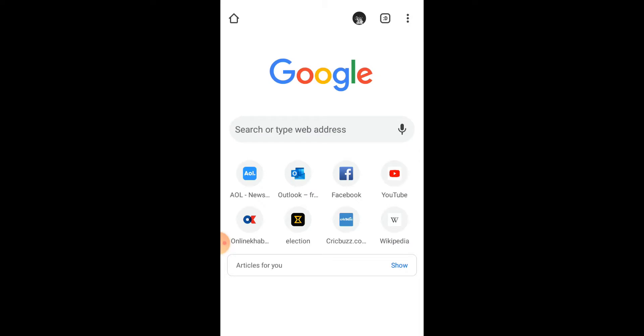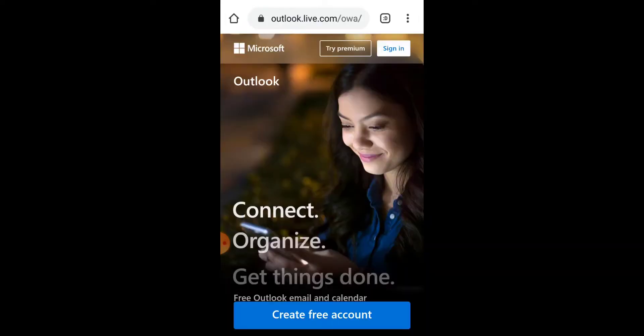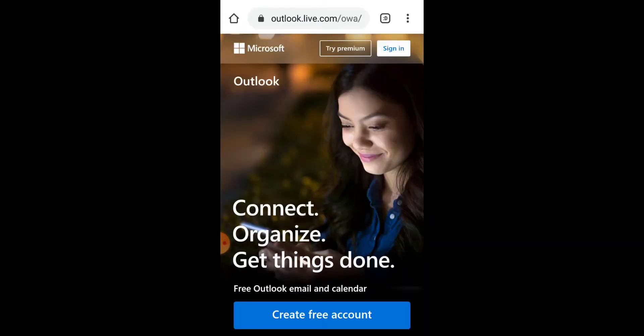Go to your Google Chrome and type in outlook.com. When the page loads up, tap on Create Free Account.